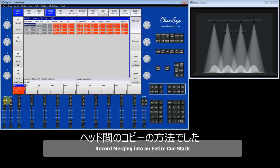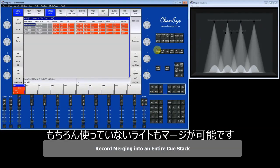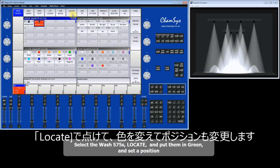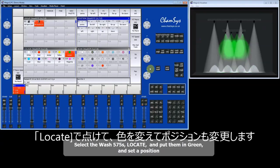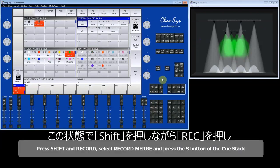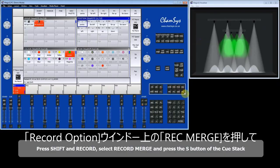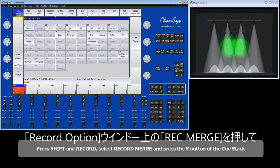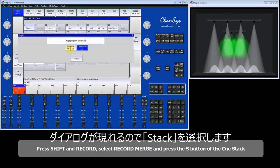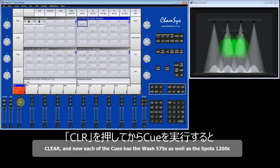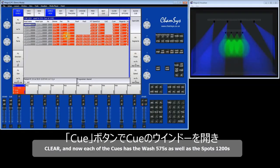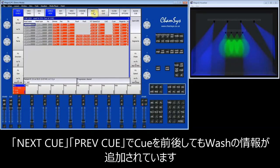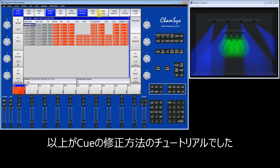Now I'm going to show you how to merge a complete set of other fixtures into the queue stack. I'll select my wash lights, locate those, put them in a colour, and change the position so we can see them a little better. I'll record that into each of the three queues using Shift and Record, select Record Merge, press the S button, and select the entire queue stack. After clearing the programmer, each of those three queues has got the washes in it. Stepping through the queues, all three now have both the spots and the washes. That's an introduction to editing of queues.